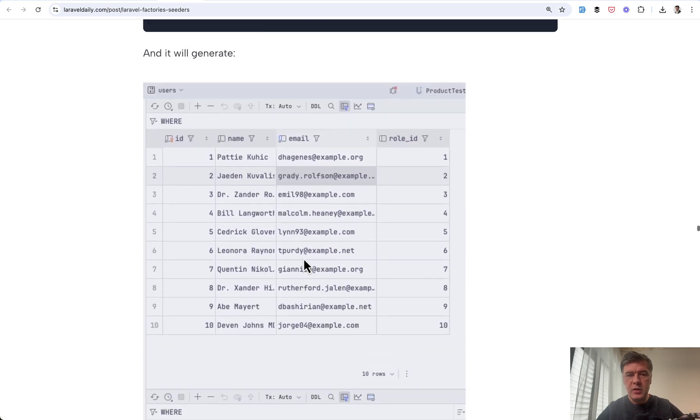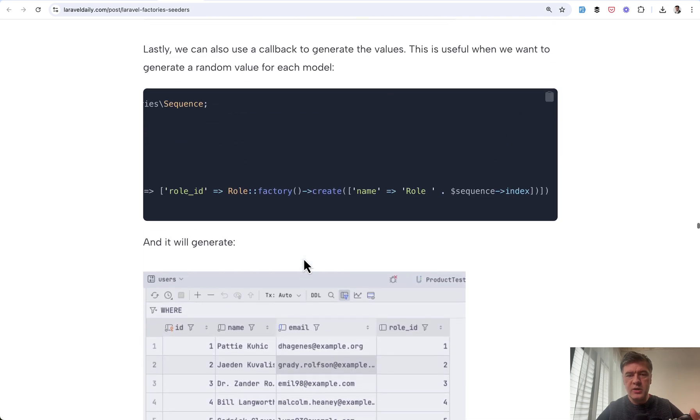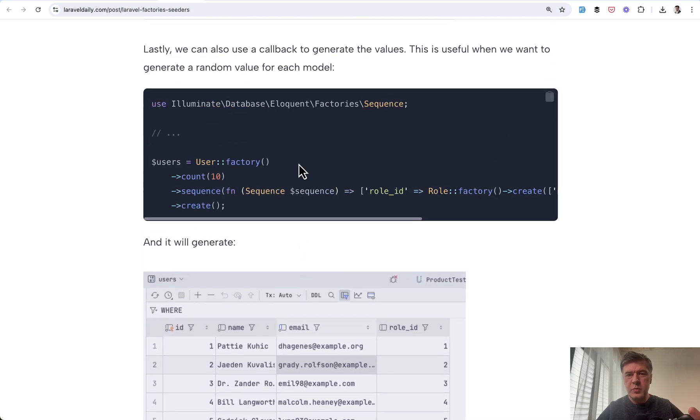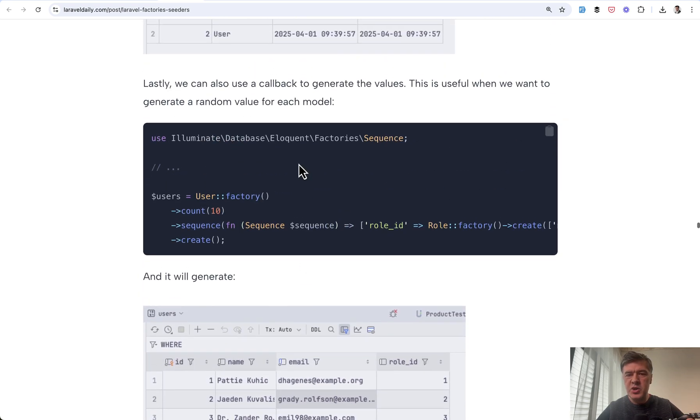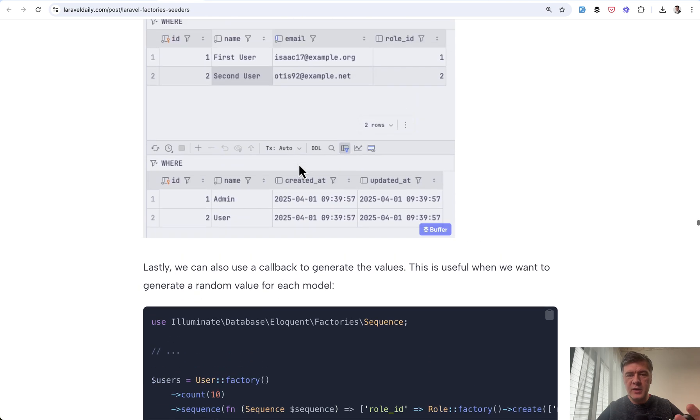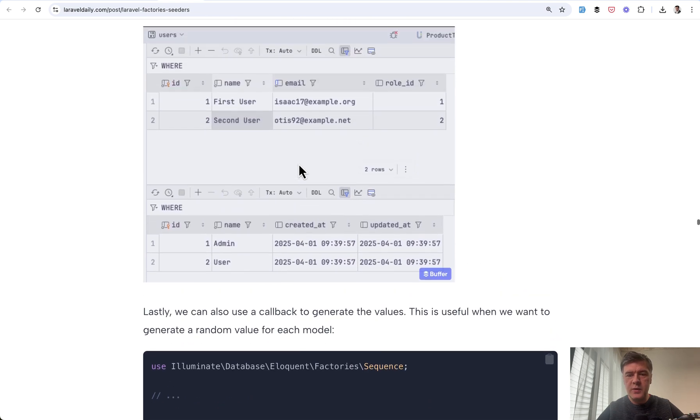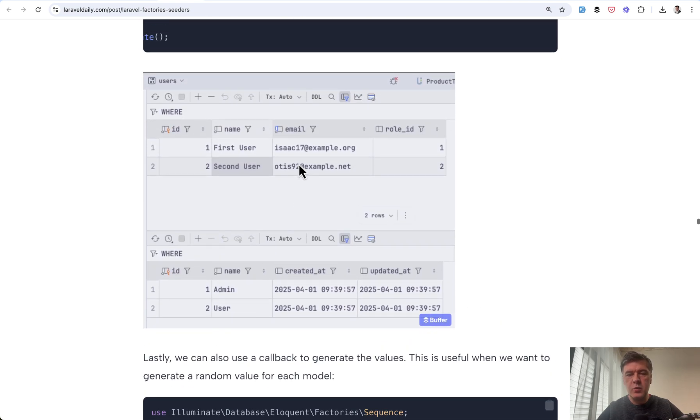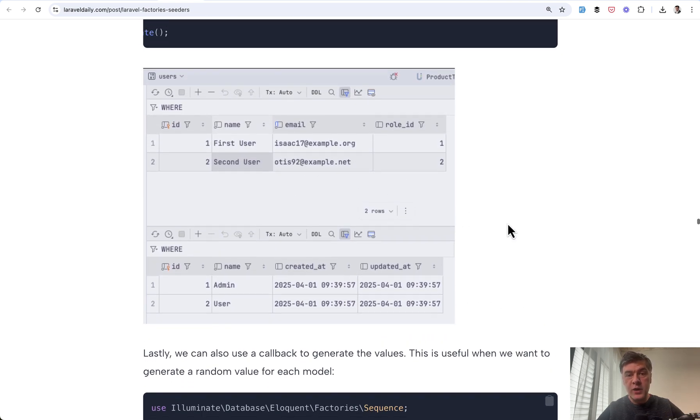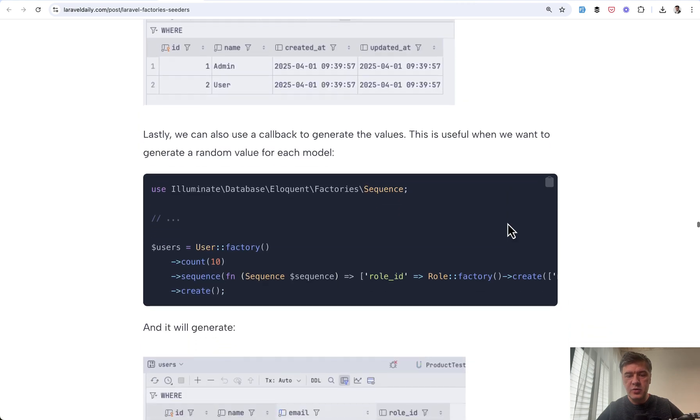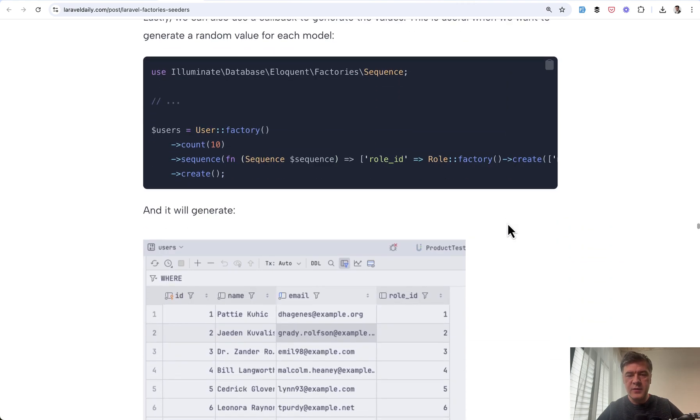So this is just one example where in our tutorials, we try to repeat the same information as you would find in the docs, but with screenshots and with more practical examples of what happens after you run a specific function or command.